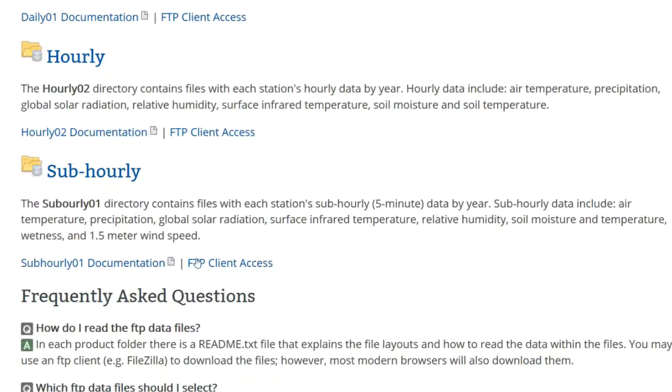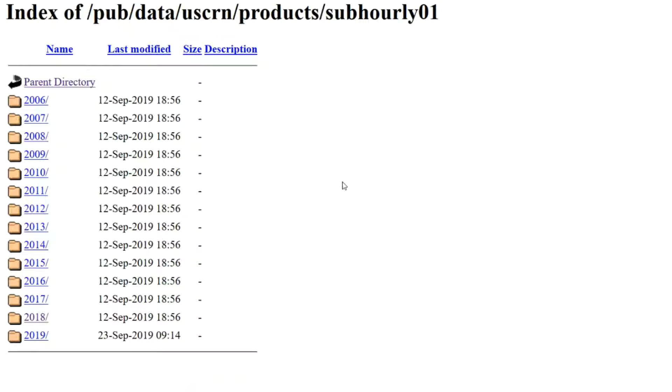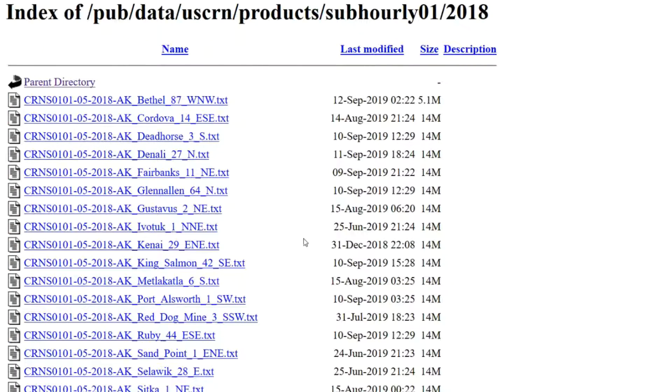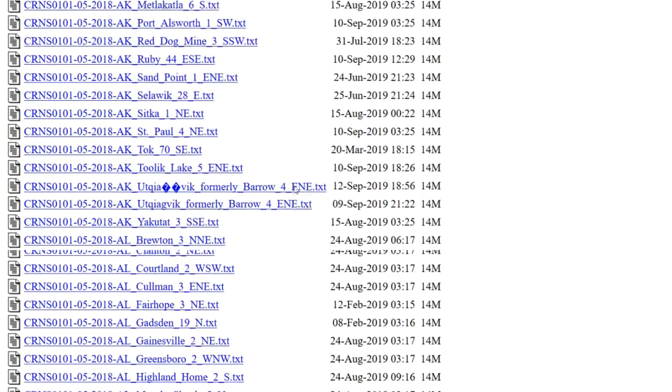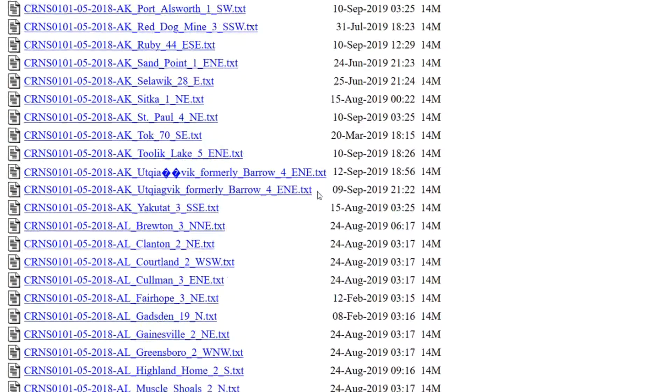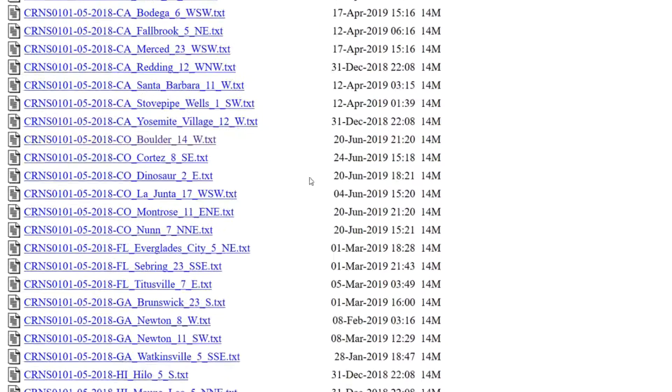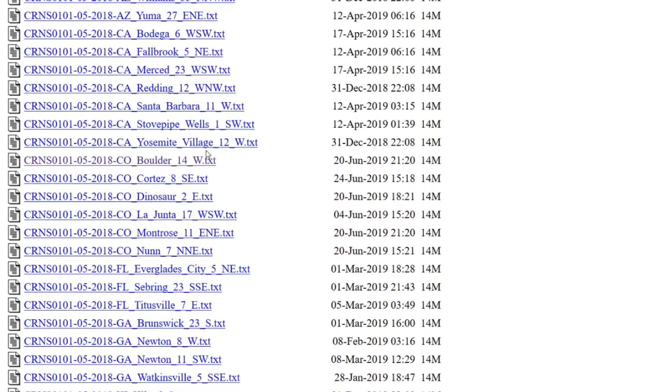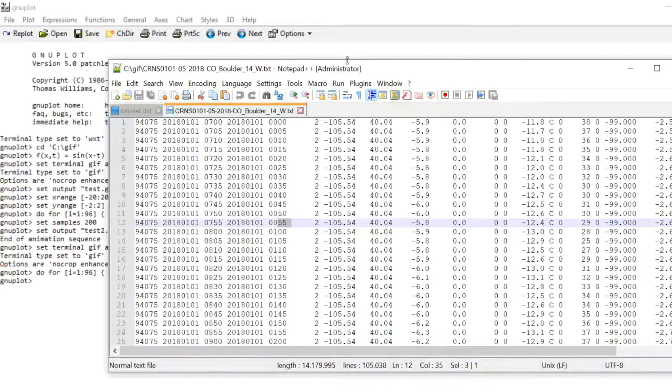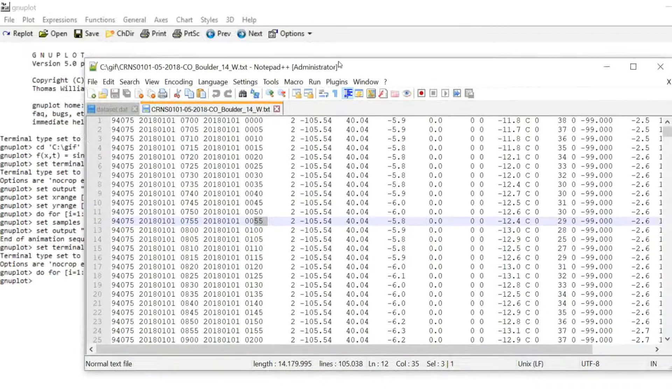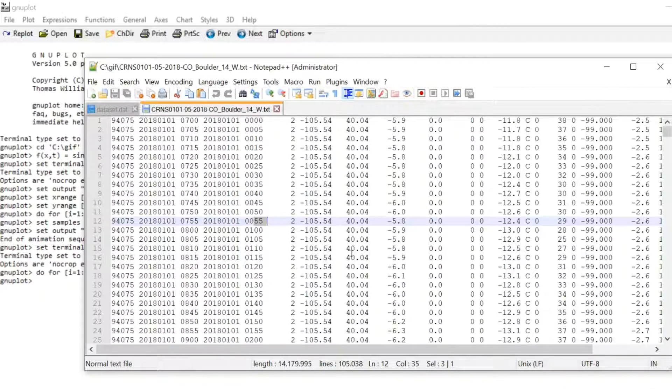So I went in the sub hourly directory and I picked 2018. And then I just downloaded the data set for Boulder, Colorado for no specific reason. I've never been to Colorado, but I had to pick one.